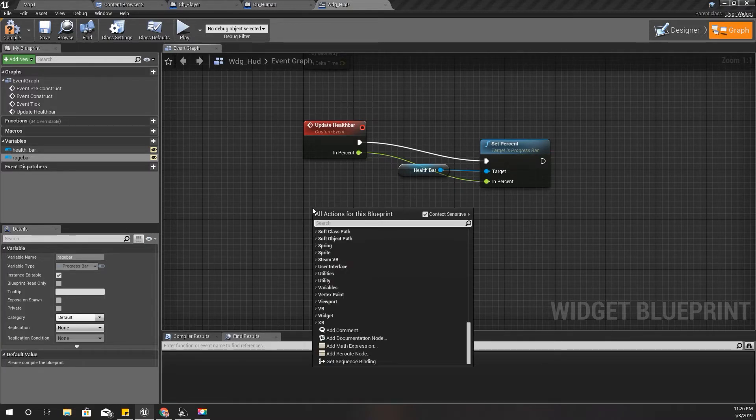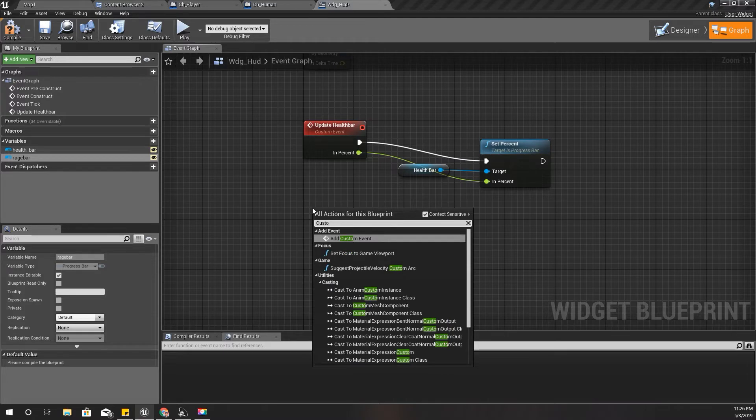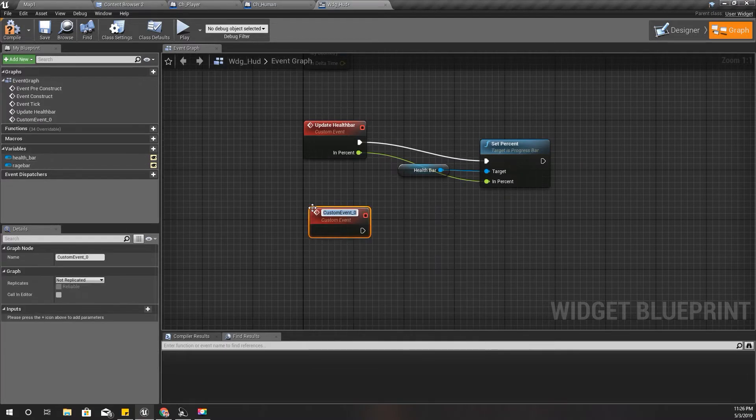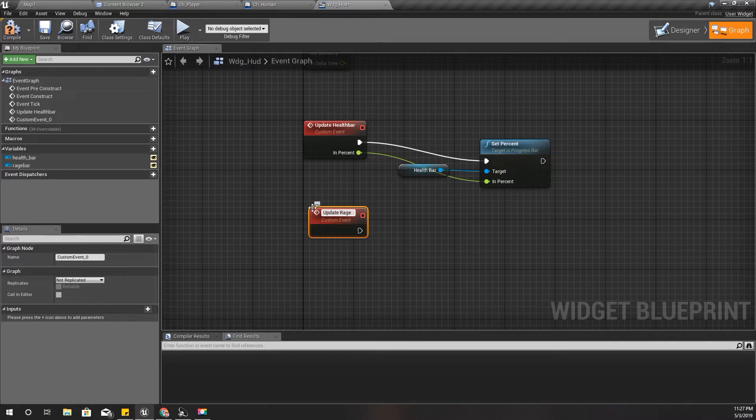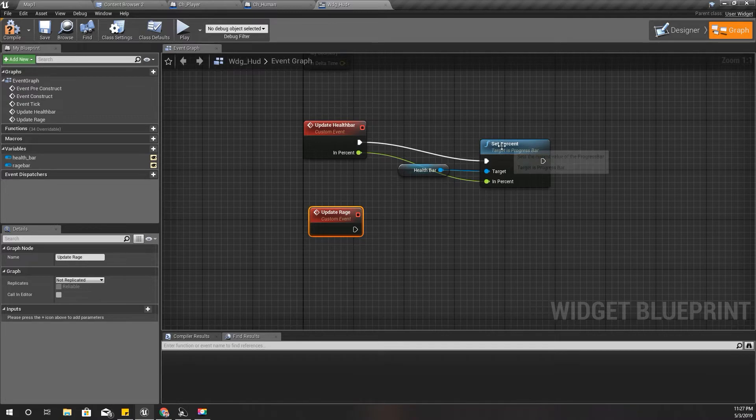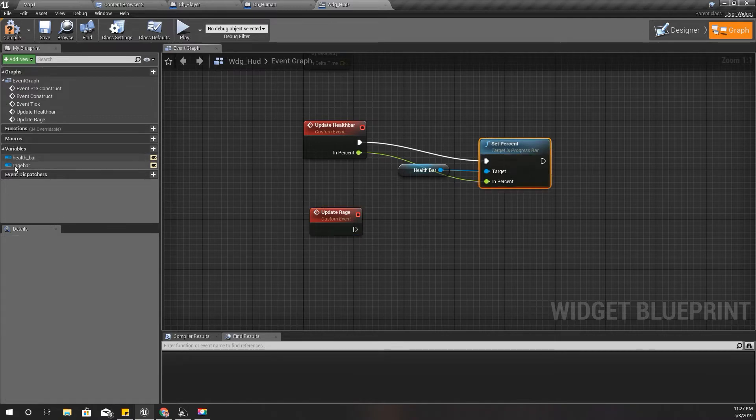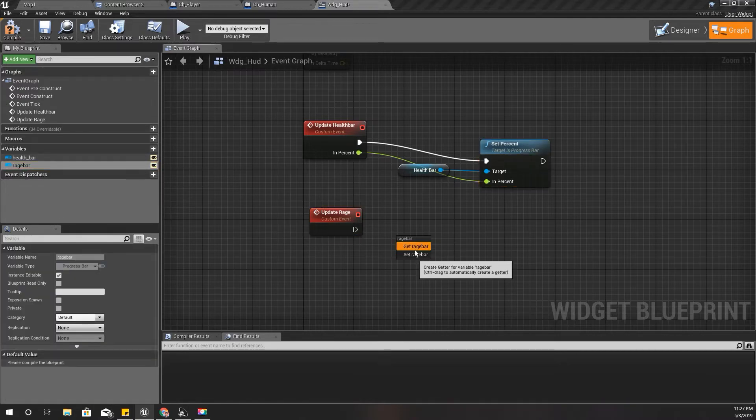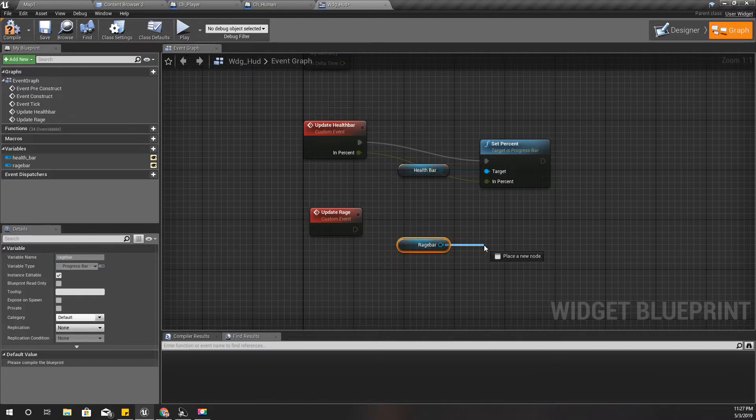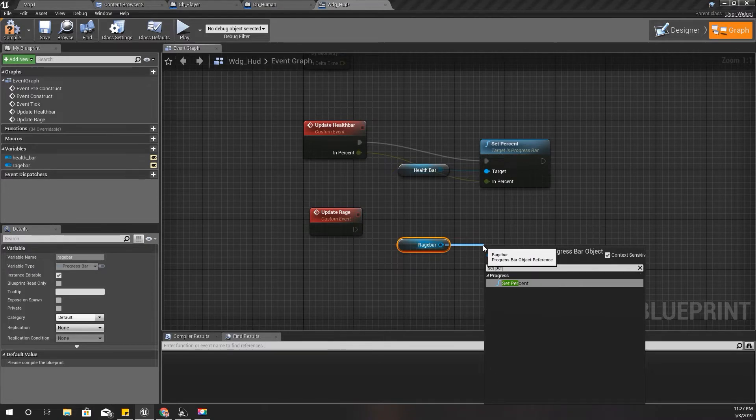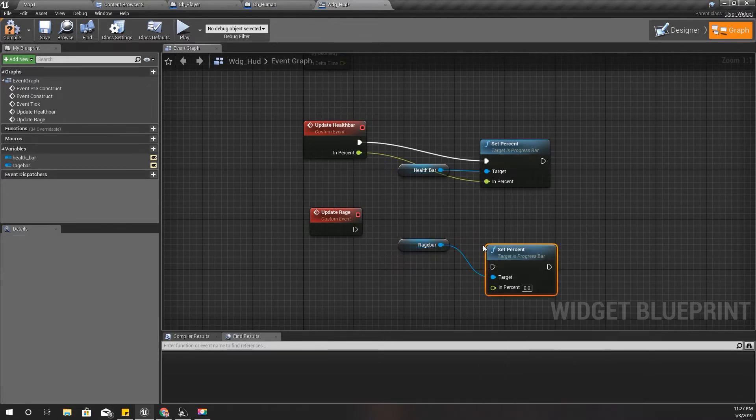I'll reset the percentage value to zero. And here I'll add another custom event, update rage, just like this one. I'll drag and drop rage bar and set percent like this.